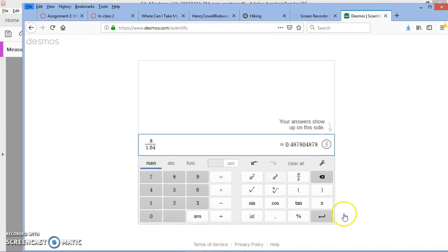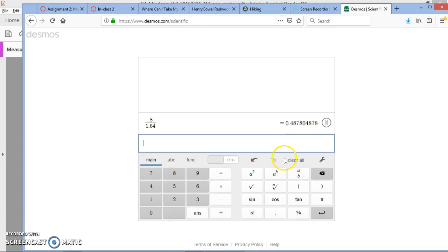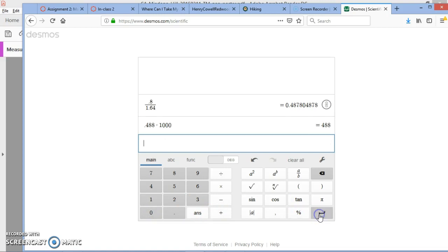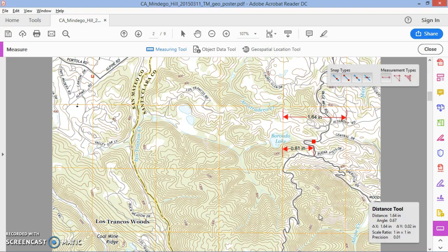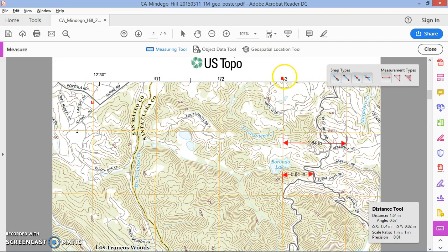Multiplying 0.488 by 1000 gives us 488 meters. So 488 meters is the distance from the grid line to the point we're interested in. The last step is to add 488 to the grid value — this value represents 573,000 — so our final X-coordinate is 573,488. I hope this helps!